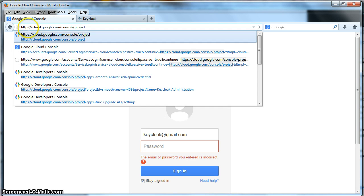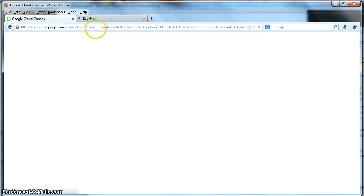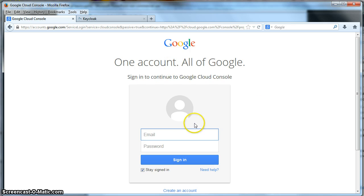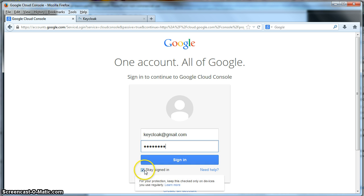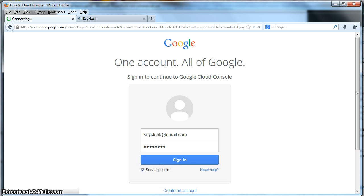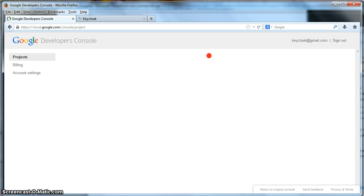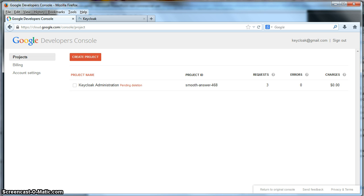So the URL is cloud.google.com/console/project. Hit that. And it's asking me for a login. And my username is keycloak@gmail.com. I'm not going to tell you my password. Sign in.